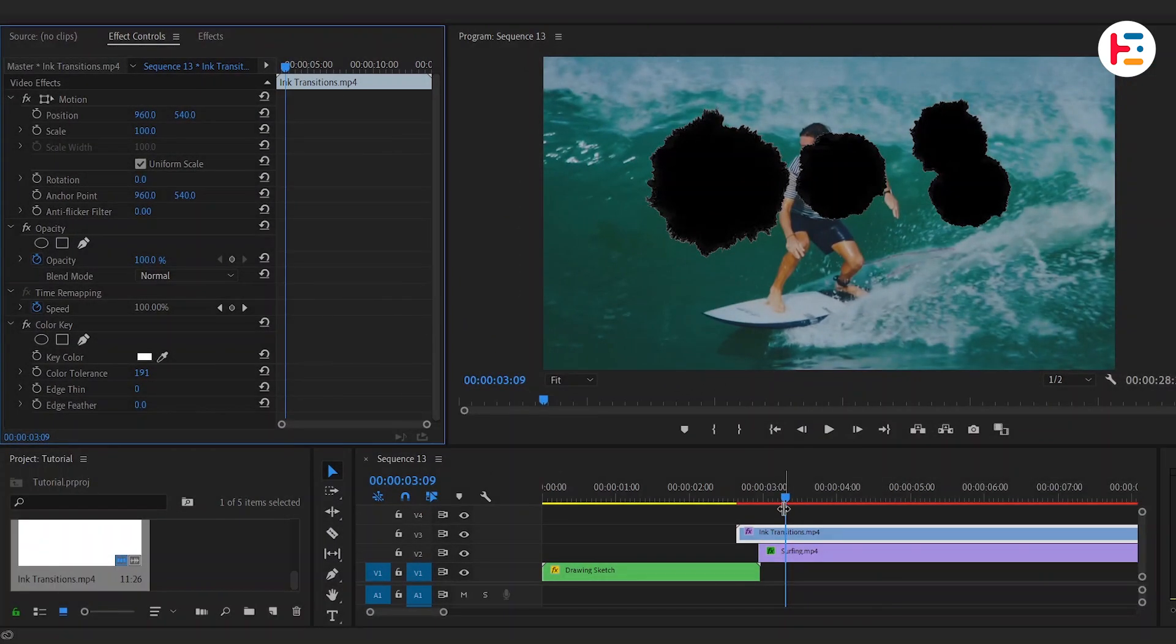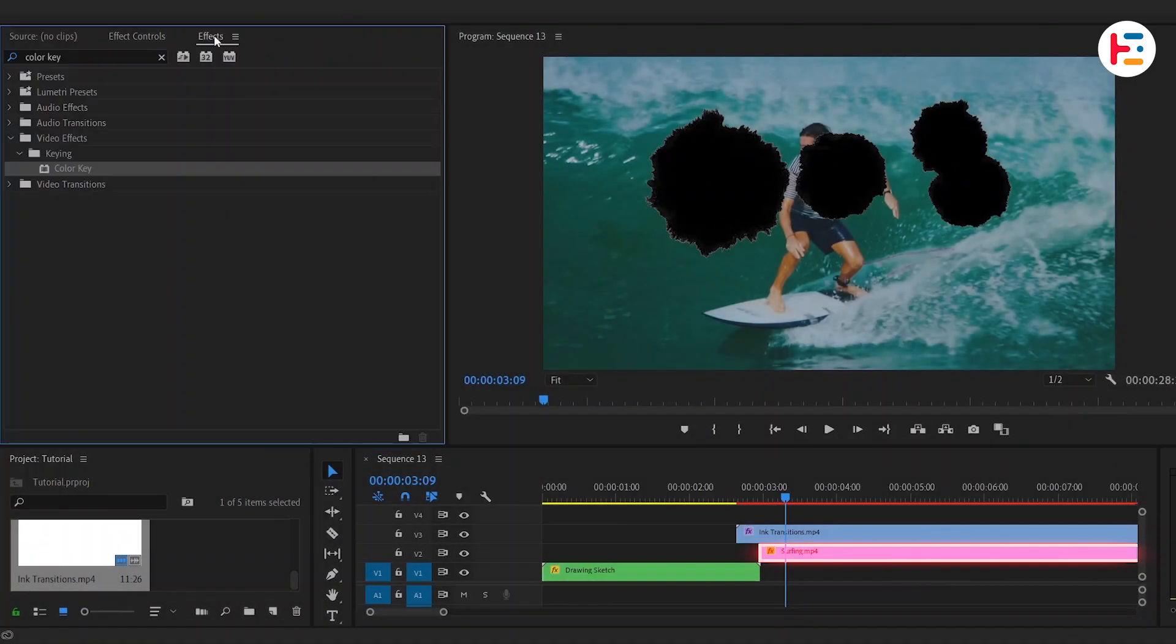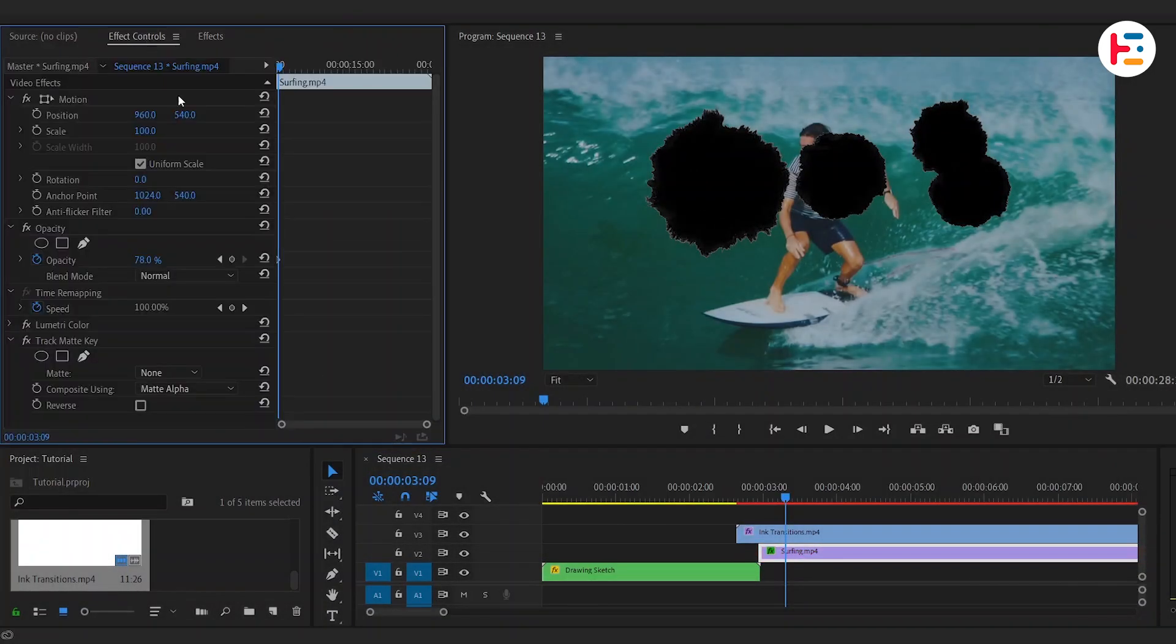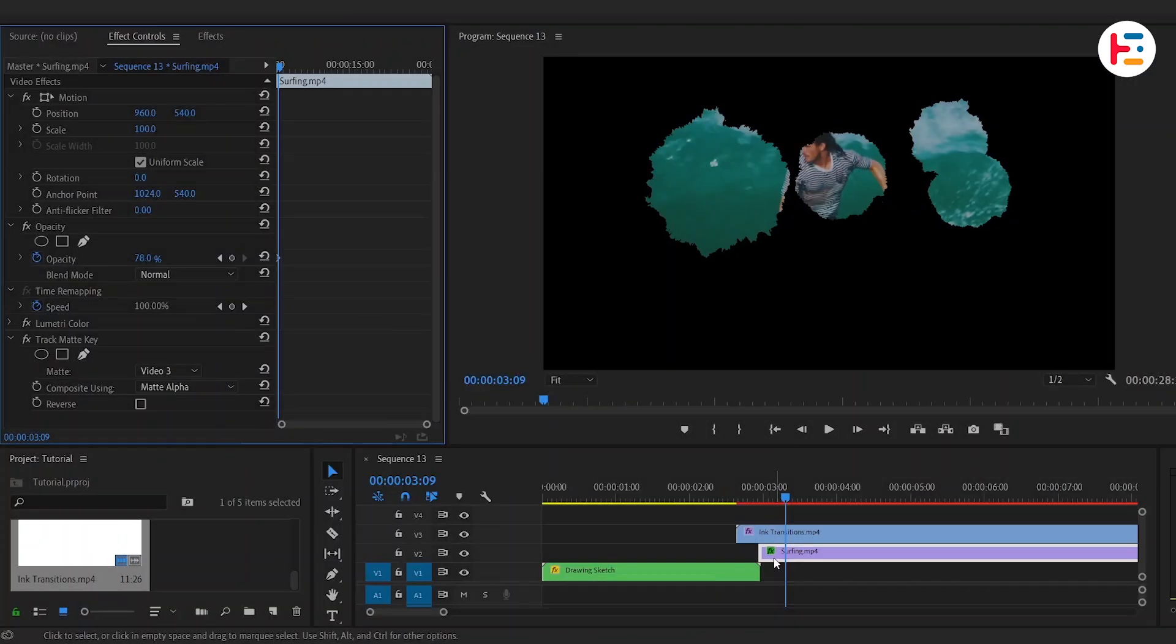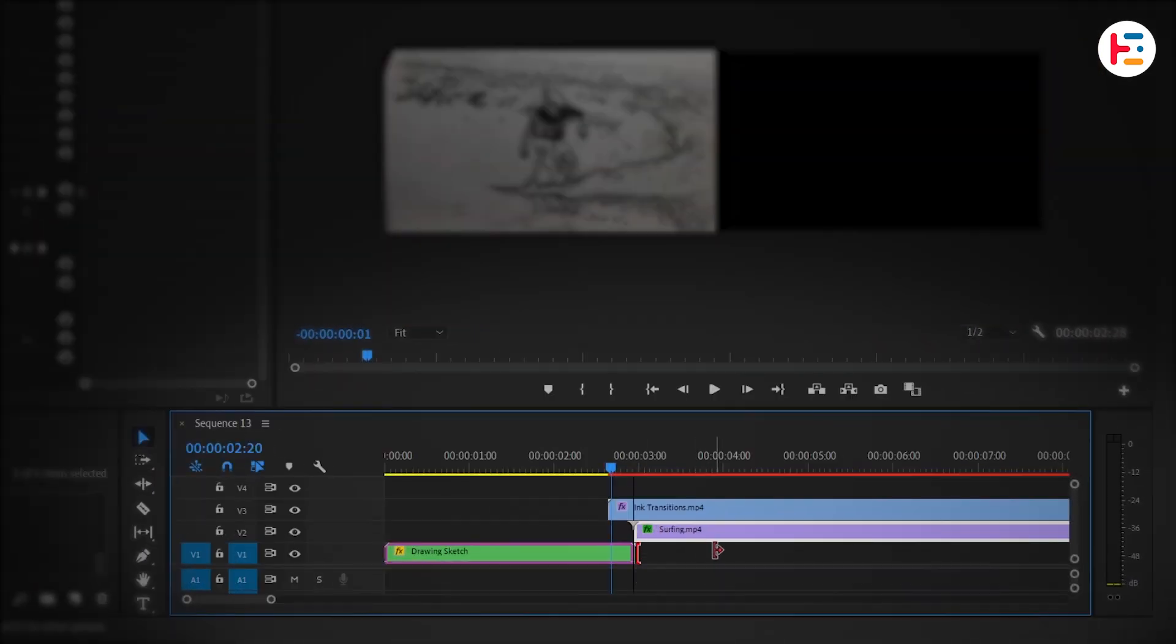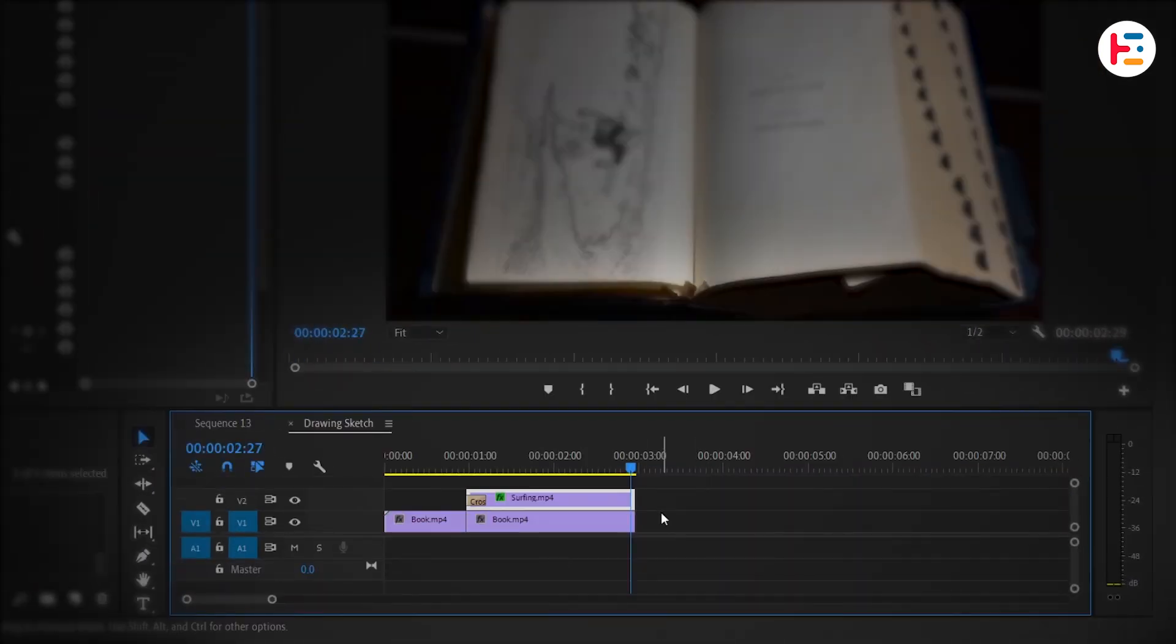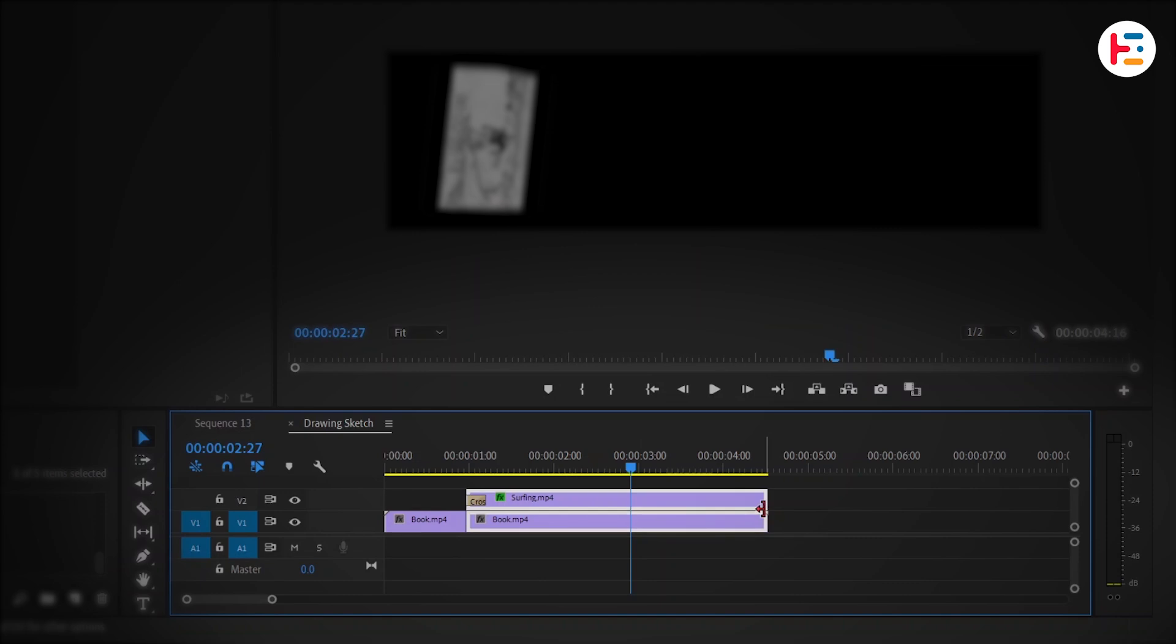Now let's go ahead and on our bottom clip, apply Track Matte Key effect. Now from Effect Control Panel, set Track Matte option to Video 3. We have overlay on Video Track 3, so we need to set it to Video 3. I want an additional frame of our nested sequence. So double-click on Nested Layer, and increase the duration for both layers.